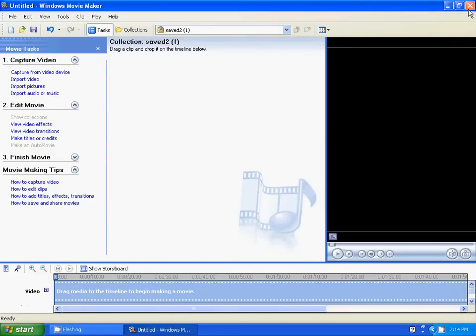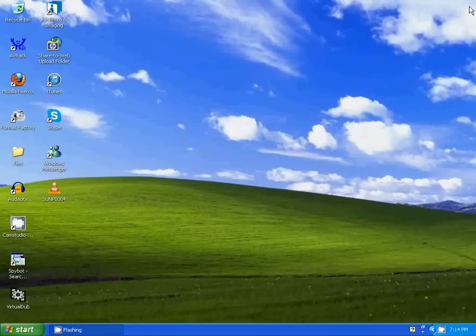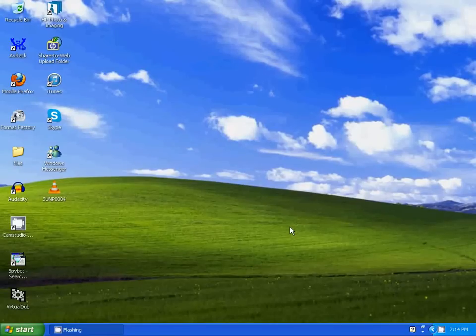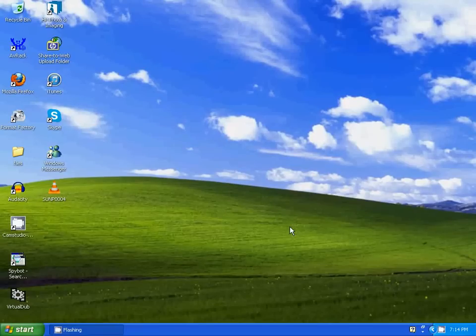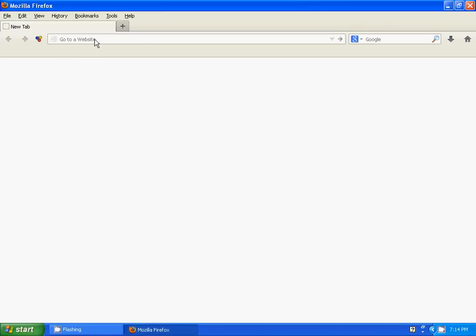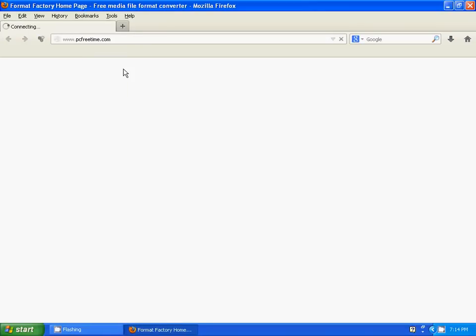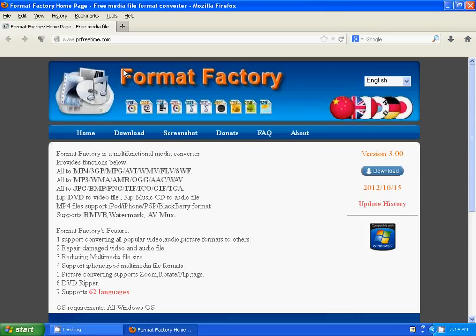Close Windows Movie Maker. I'm going to be converting the video with a program called Format Factory. Format Factory is a free program. If you don't have it, I'm going to show you how to get it. Go to this website. Download it.